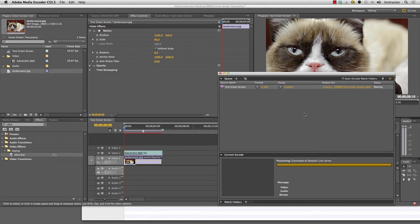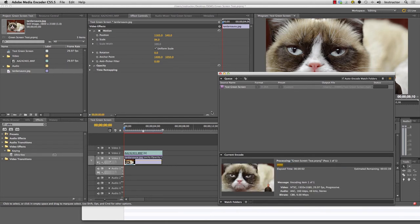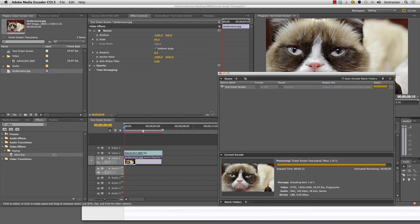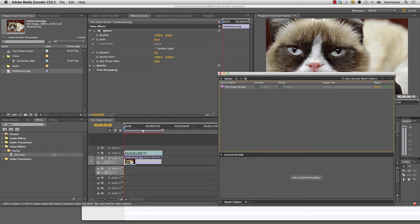It will go through the process of rendering every single frame and it will put it into that file that we were hoping to have made. This is only like a 10-second clip. Your export will take much longer, especially depending on how long it is. That's satisfying.